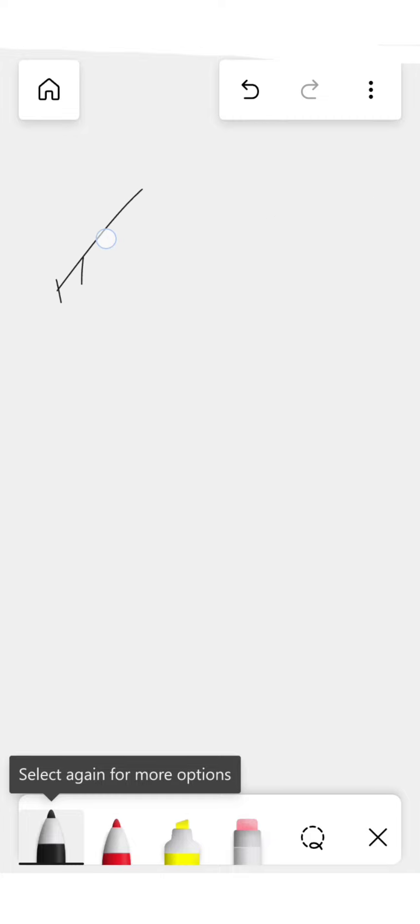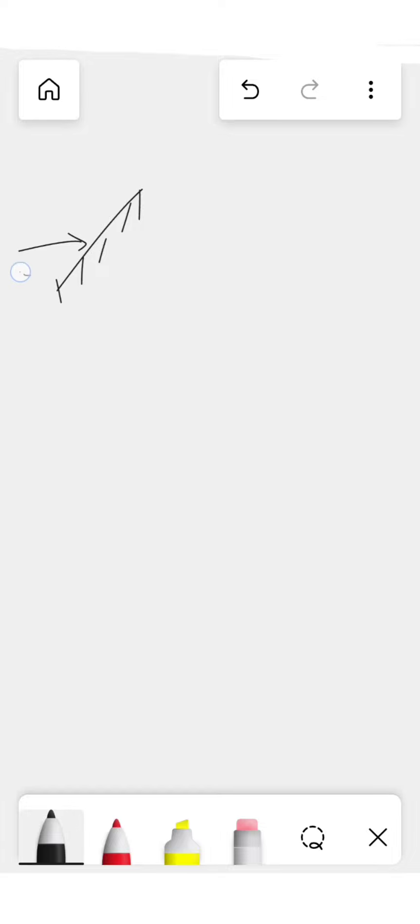So the diagram is going to be something like this where this is the wall and an object is coming with velocity i cap.